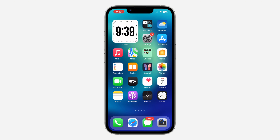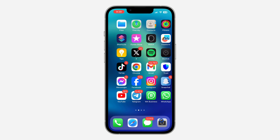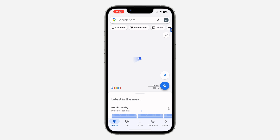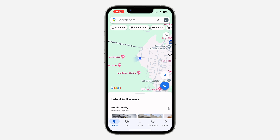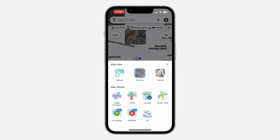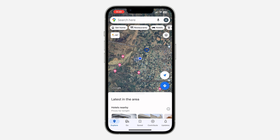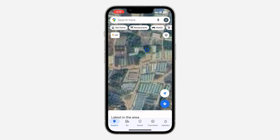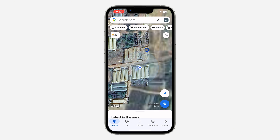The first thing is open the app on your phone. Once you open the app, you need to click on this layer icon right here. Under map type you are going to see the option for satellite. Once you click on satellite, this will give you a more detailed view of any location.